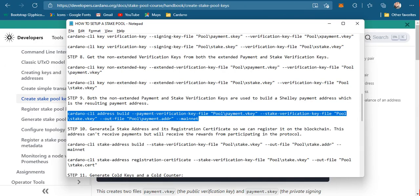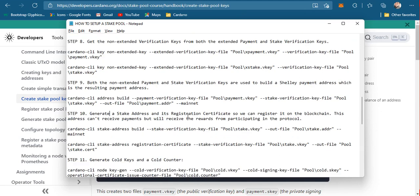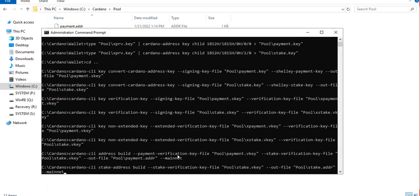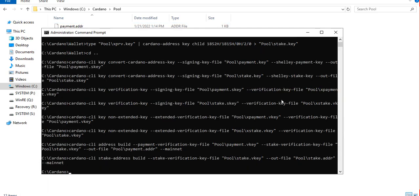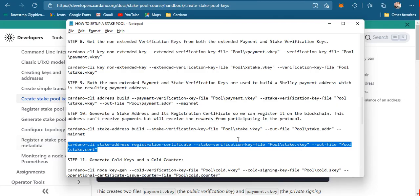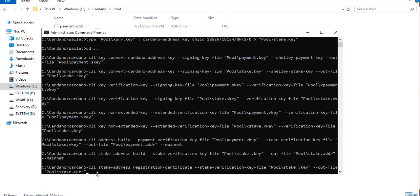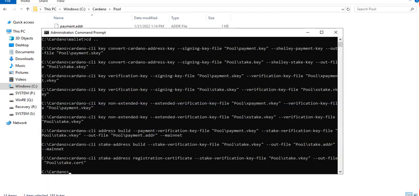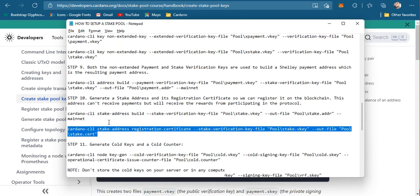The next step is to generate a stake address and a registration certificate. Before you can register a stake address into the blockchain, you need a registration certificate, which means we will access the blockchain, create a transaction, and pay a certain fee. So first we generate a stake address and save it into a stake.address file, and then generate a stake certificate so we can register it on the blockchain. We'll discuss that later in the next tutorial — for now we'll just generate everything we need.